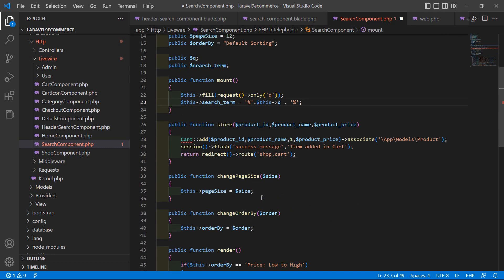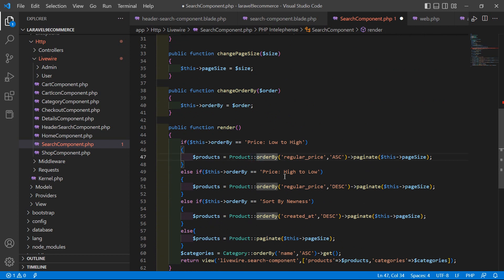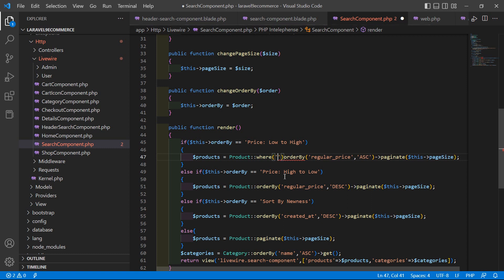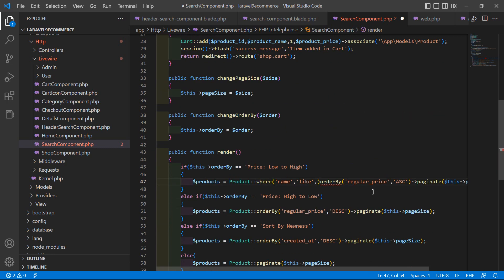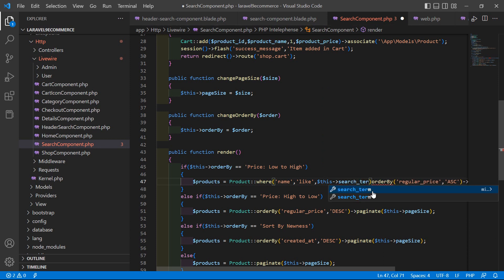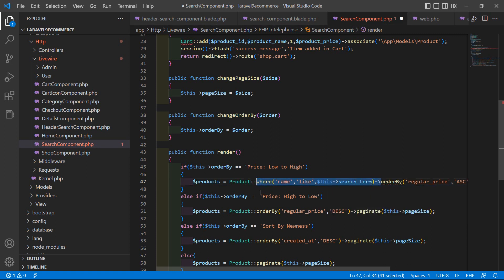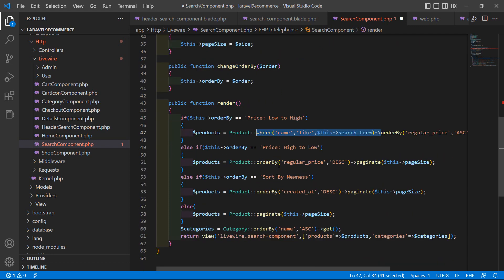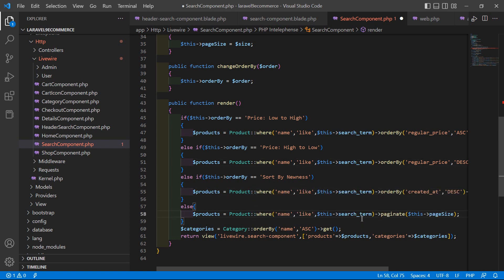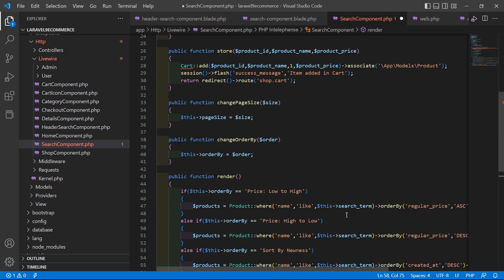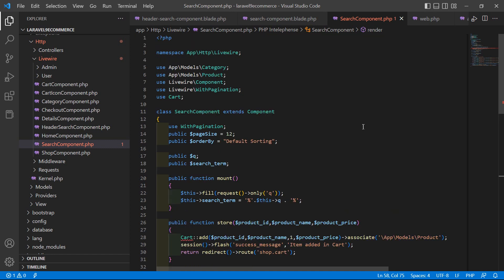Inside the render method, add a where clause with the column name 'name', using the like predicate, and pass $this->search_term. Also add the orderBy arrow as needed. Now save the file — everything is done.